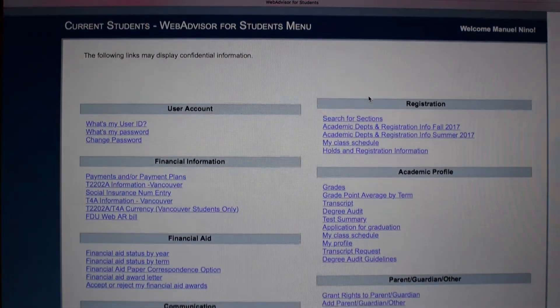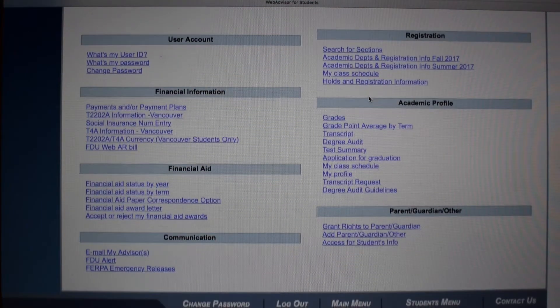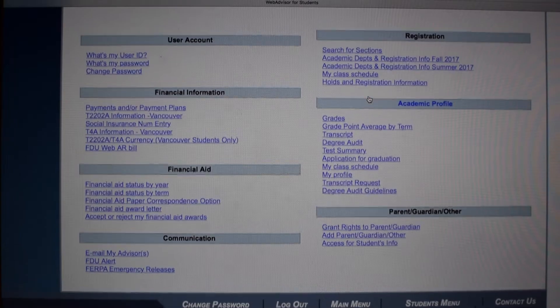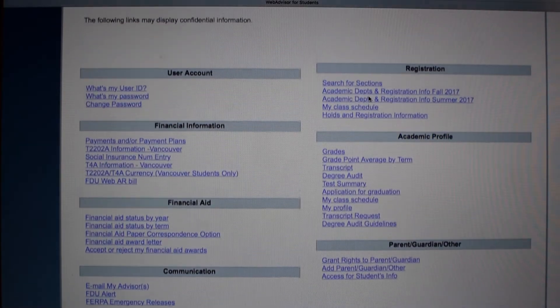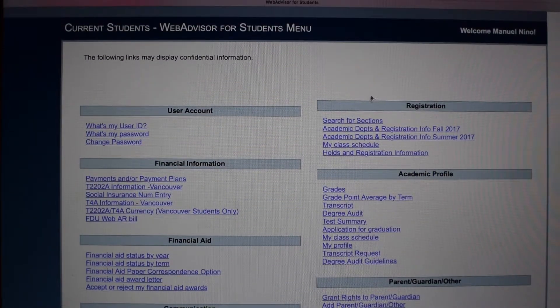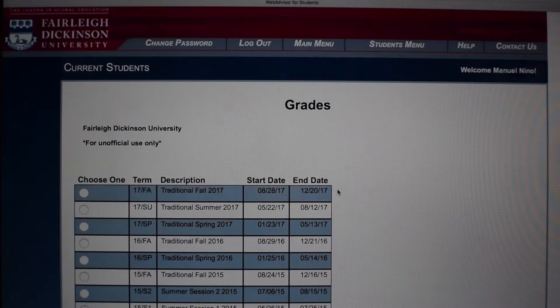After clicking on the Students tab, you'll be brought to the full student menu where you can access financial aid, registration, and your academic profile. To view your grades, click on Grades in your academic profile.